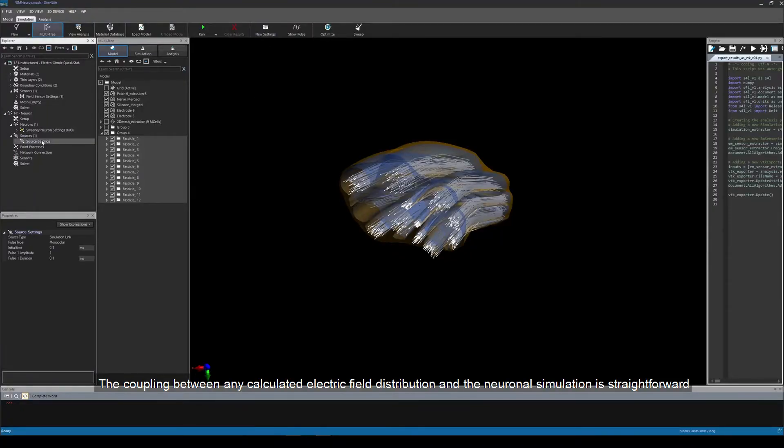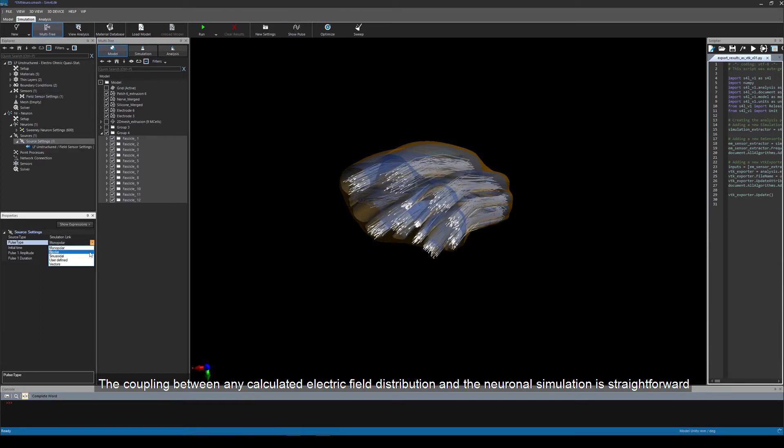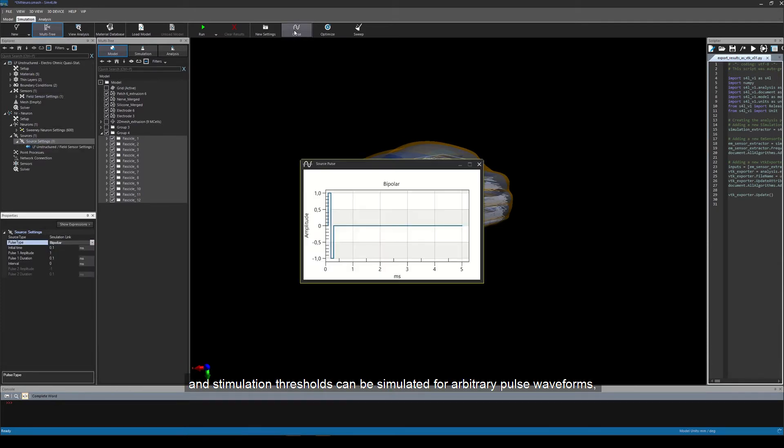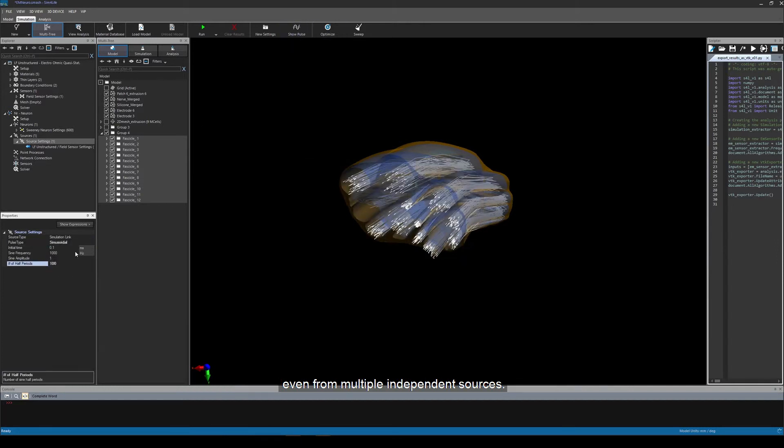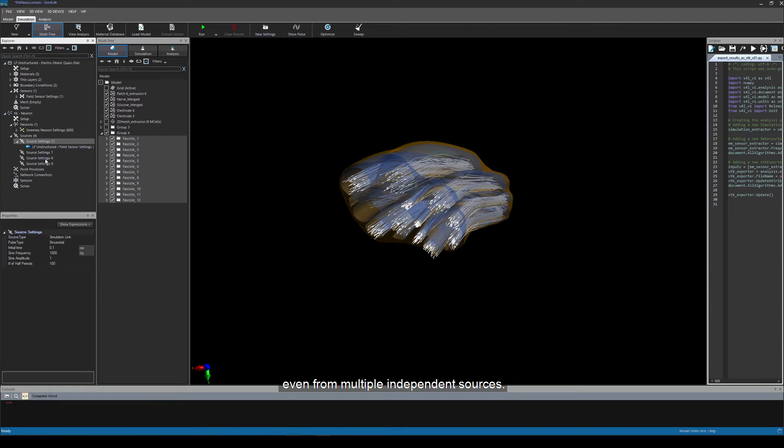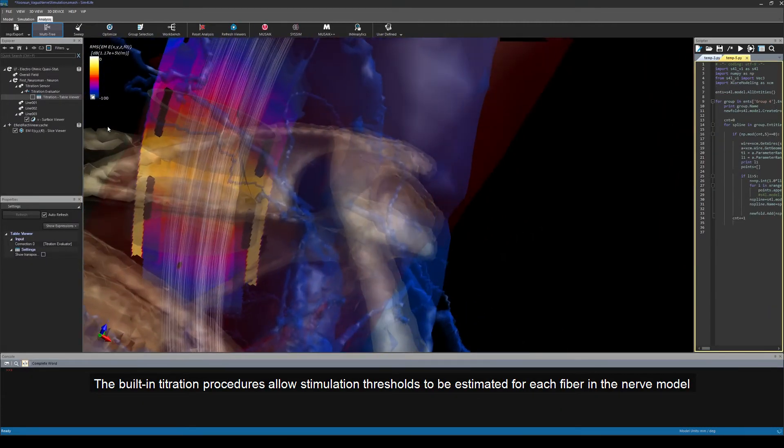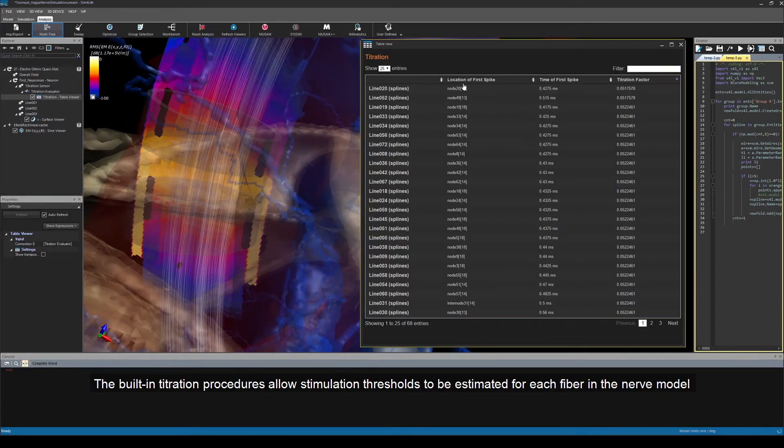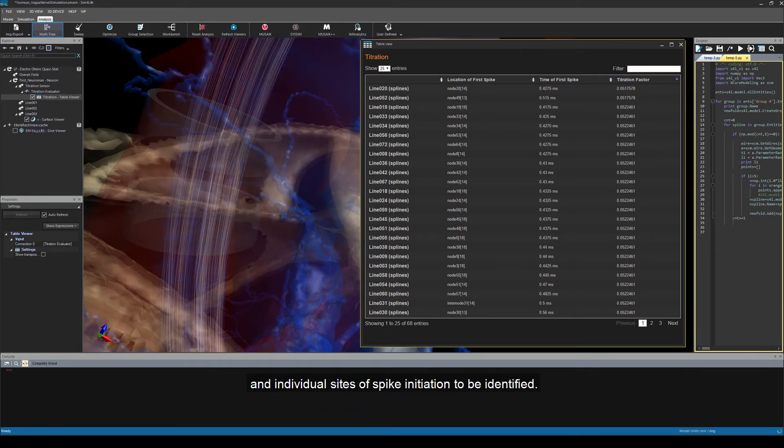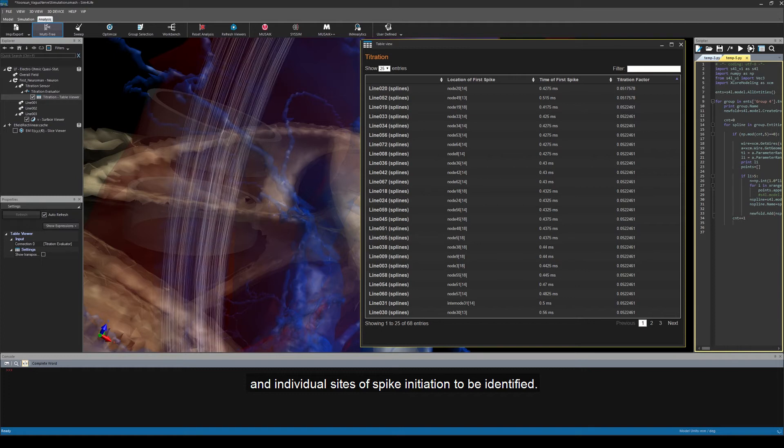The coupling between any calculated electric field distribution and the neuronal simulation is straightforward, and stimulation thresholds can be simulated for arbitrary pulse waveforms, even for multiple independent sources. The built-in titration procedures allow stimulation thresholds to be estimated for each fiber in the nerve model and individual sites of spike initiation to be identified.